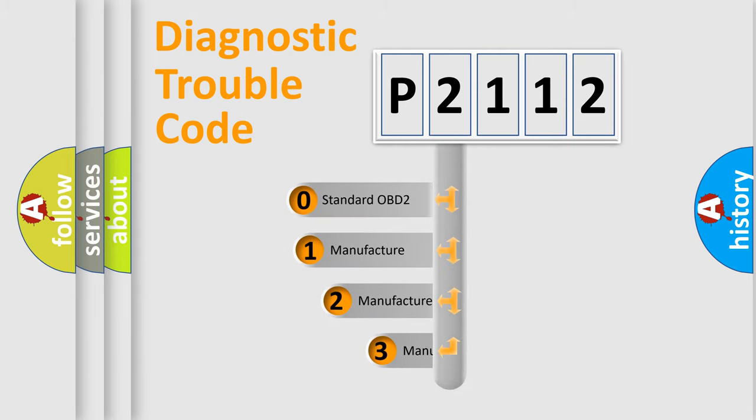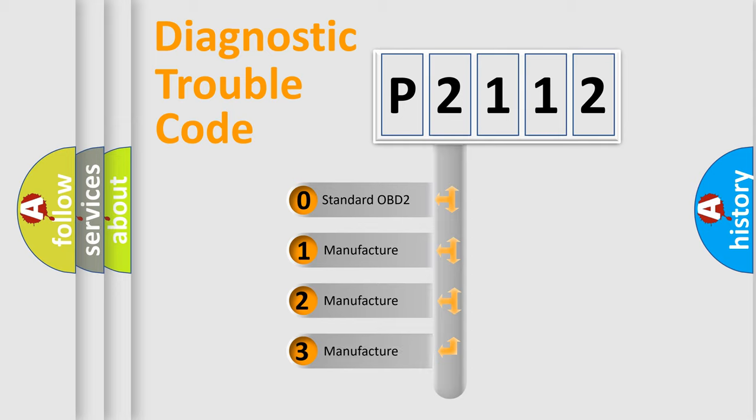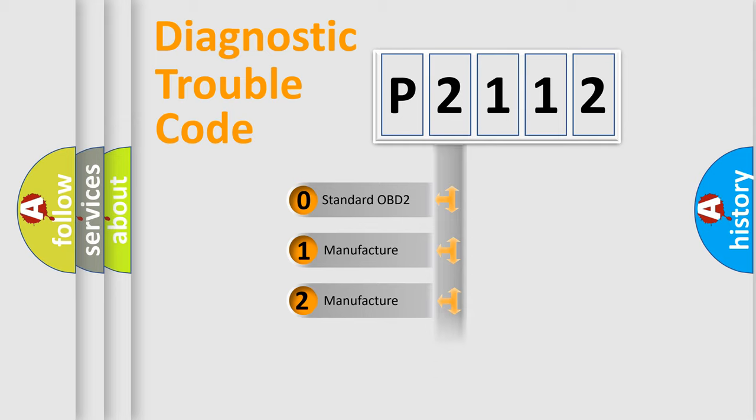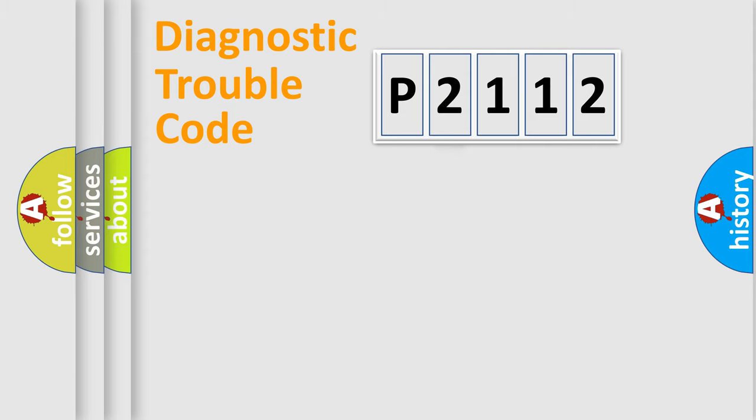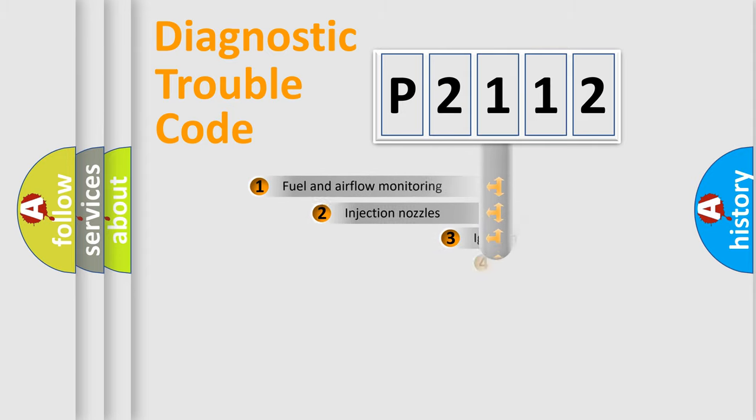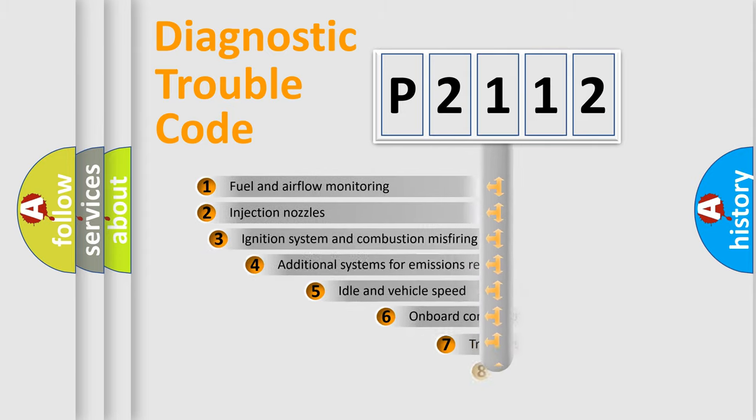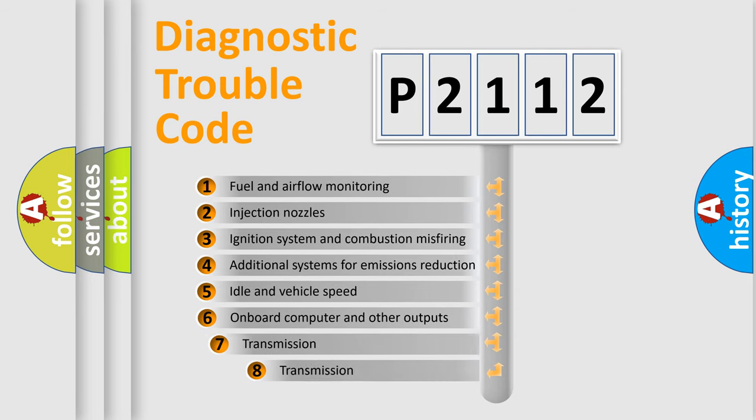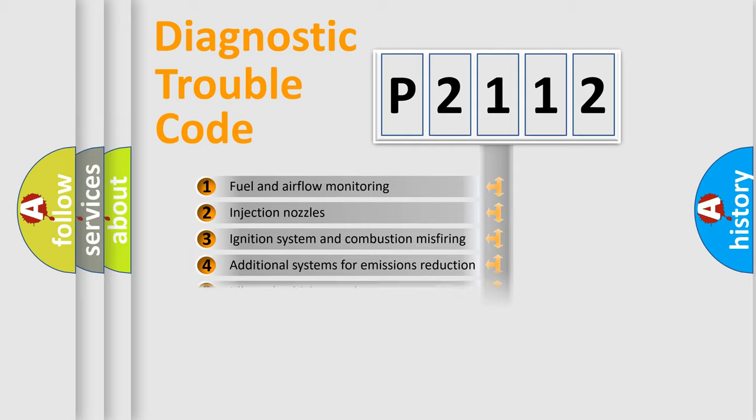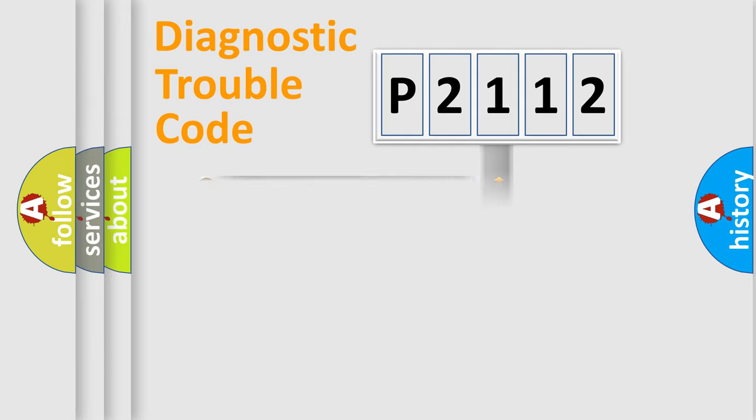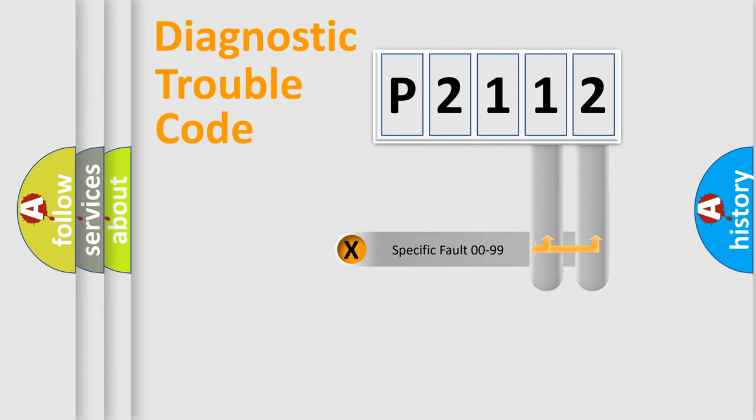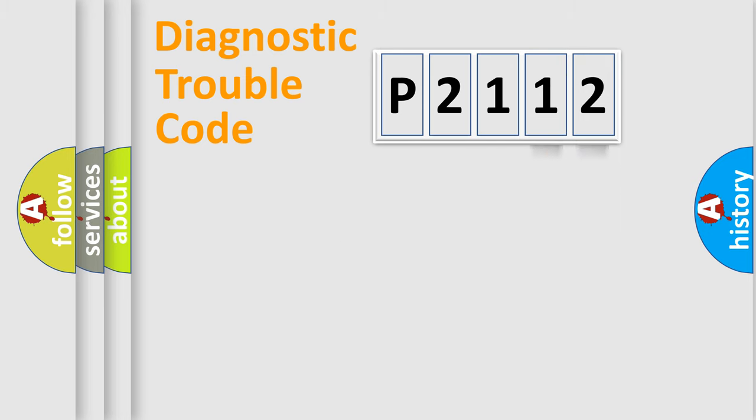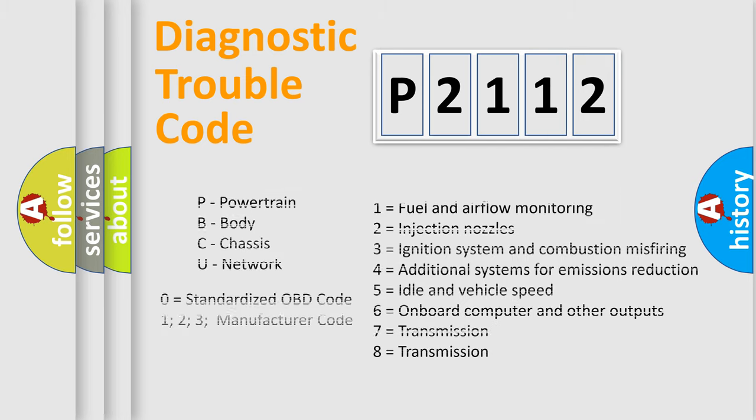If the second character is expressed as zero, it is a standardized error. In the case of numbers 1, 2, or 3, it is a manufacturer-specific expression of a car-specific error. The third character specifies a subset of errors. The distribution shown is valid only for the standardized DTC code. Only the last two characters define the specific fault of the group. Let's not forget that such a division is valid only if the second character code is expressed by the number zero.